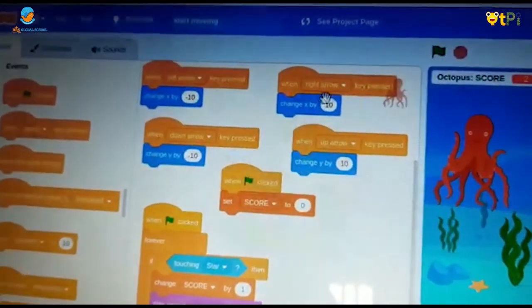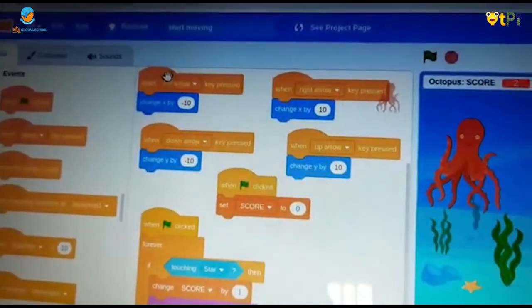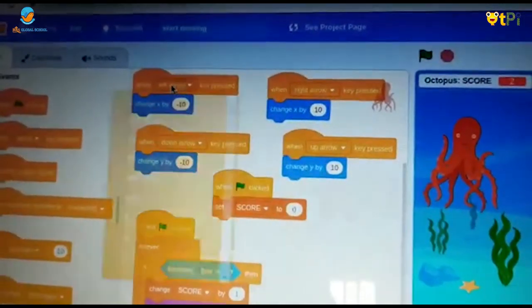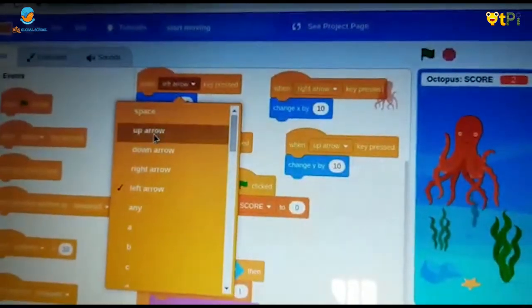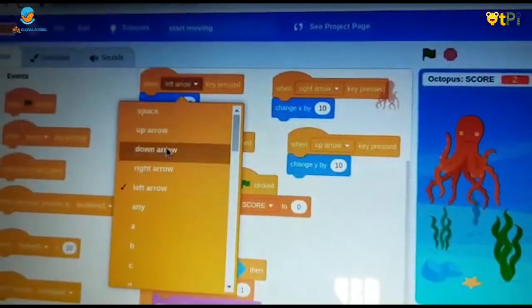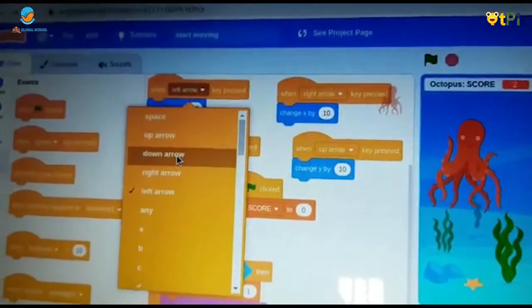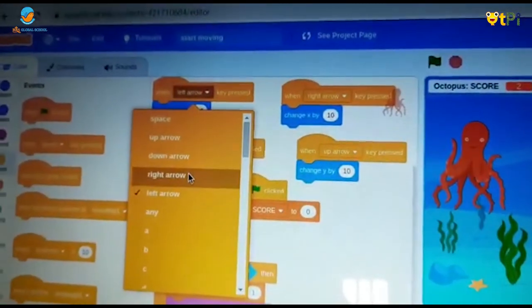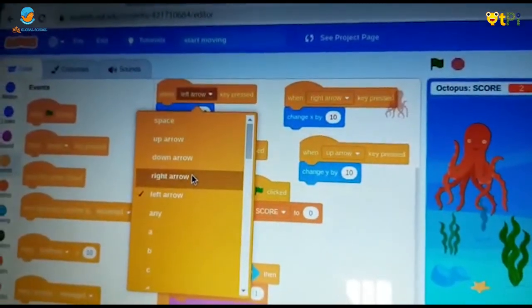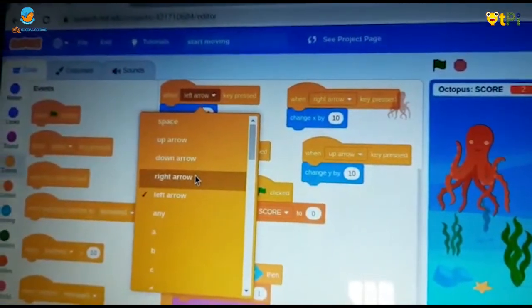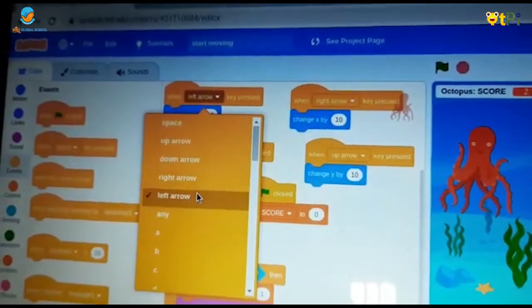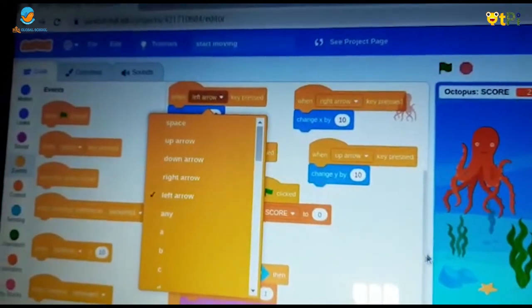For each one I took up arrow, for another one I took down arrow, for another one I took right arrow, and the last one I took left arrow.